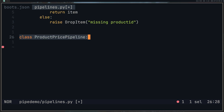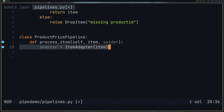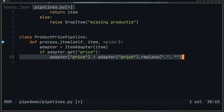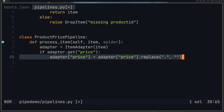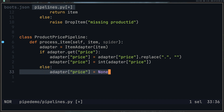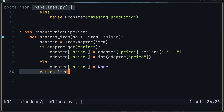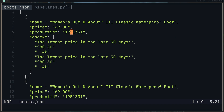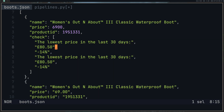The next pipeline handles the price. We follow the same pattern — processItem, adapter of the item — then we get the price field. We remove the dot from that field, giving us a clean integer string, then convert it to an integer. If the item comes through with no price, we set it to None and return the item. There are a few different ways to handle prices in Python — I tend to do it this way. You can use a decimal, but you can't use a float, because it won't calculate properly — you'll end up with wrong calculations from adding and subtracting decimals.